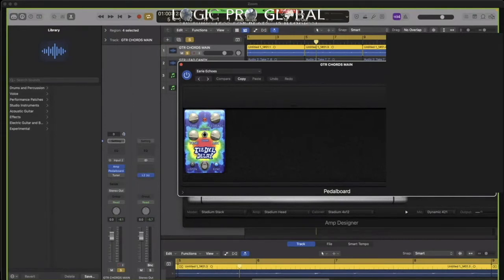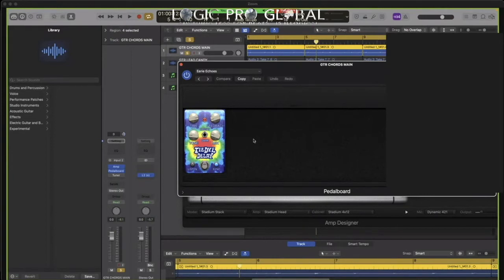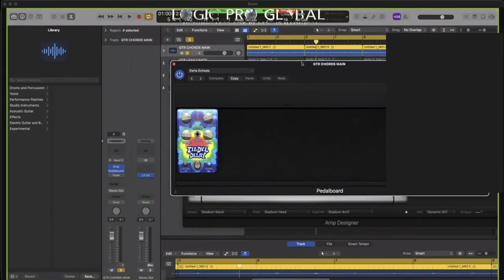Try stacking your 808 with the lead sound, throw this effect on it, throw Pedalboard on it and the amp.